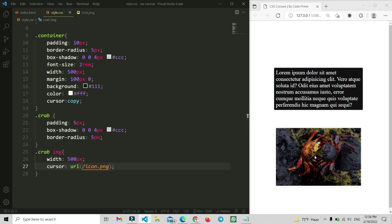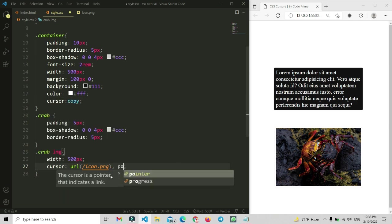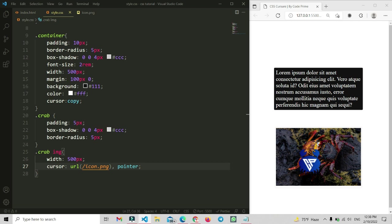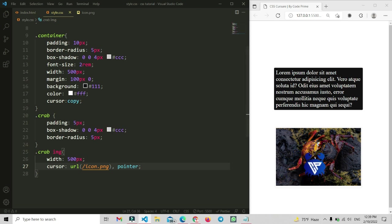After adding the image URL, the cursor is not working yet because we need to add a fallback. After the image path in the parenthesis, add a comma and then write pointer as the fallback value. Now save and move your cursor here — you can see the cursor has changed and it shows our custom image, which is a crab icon. I made this crab icon using a design/photo editing application, and you can make your own custom image using tools like Figma or Pixar.